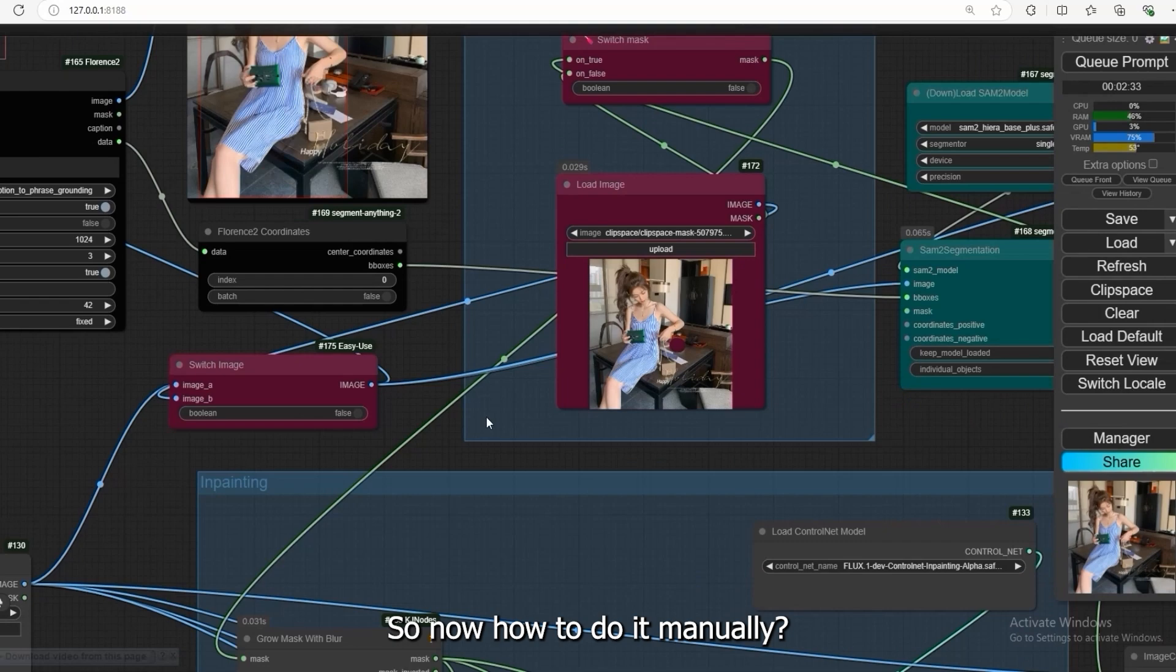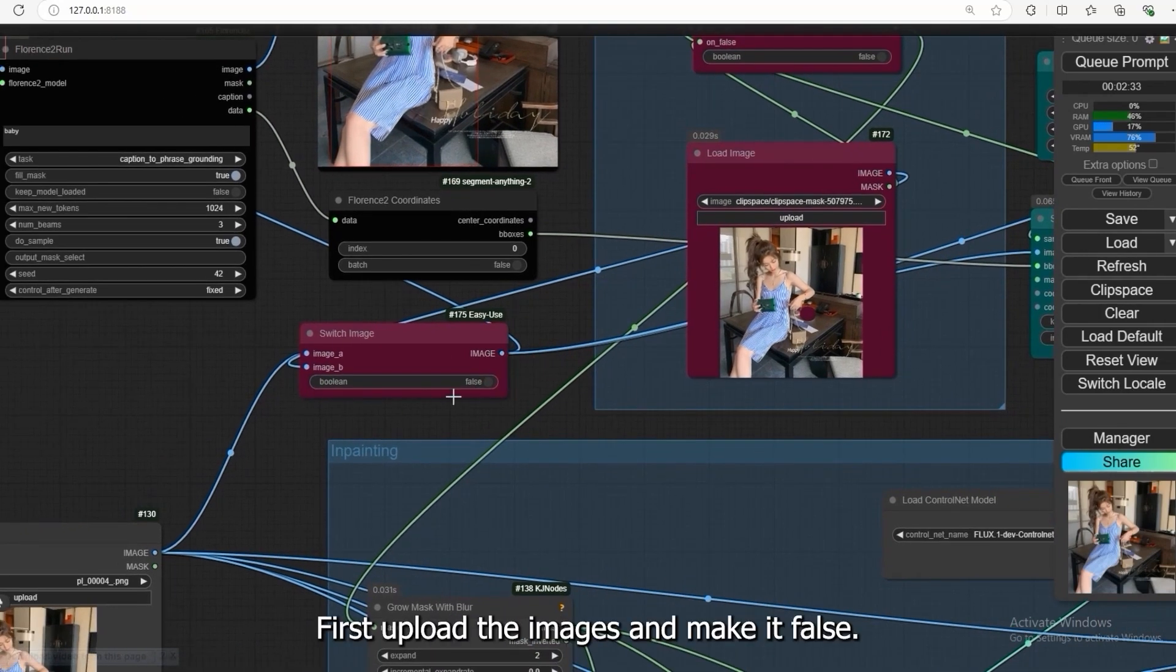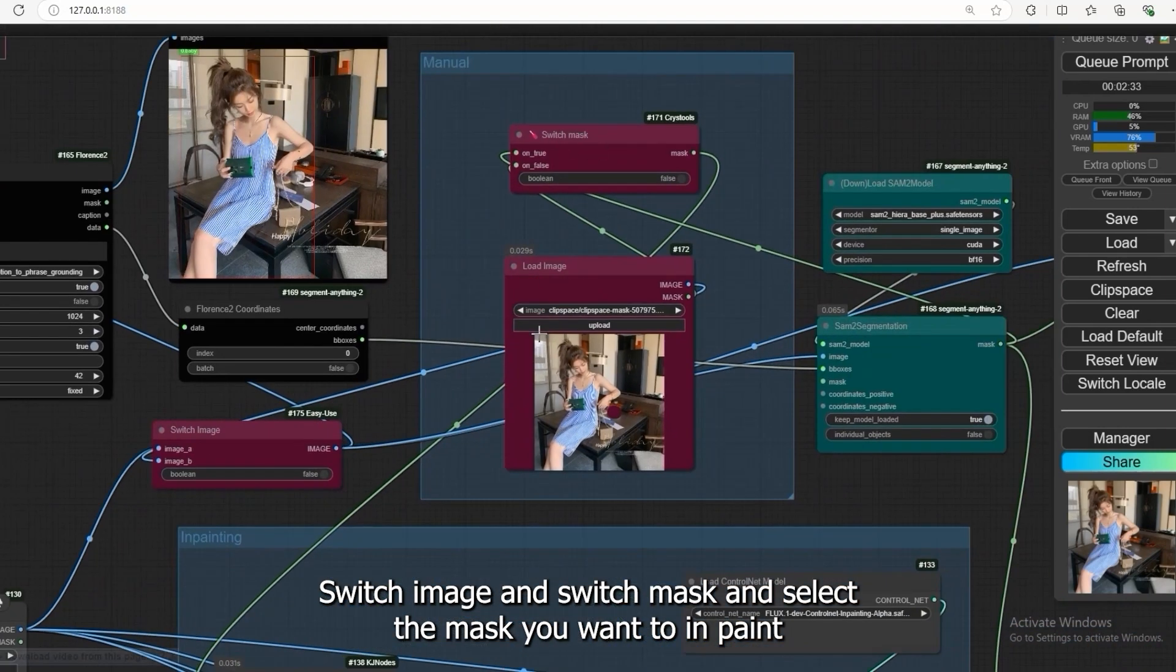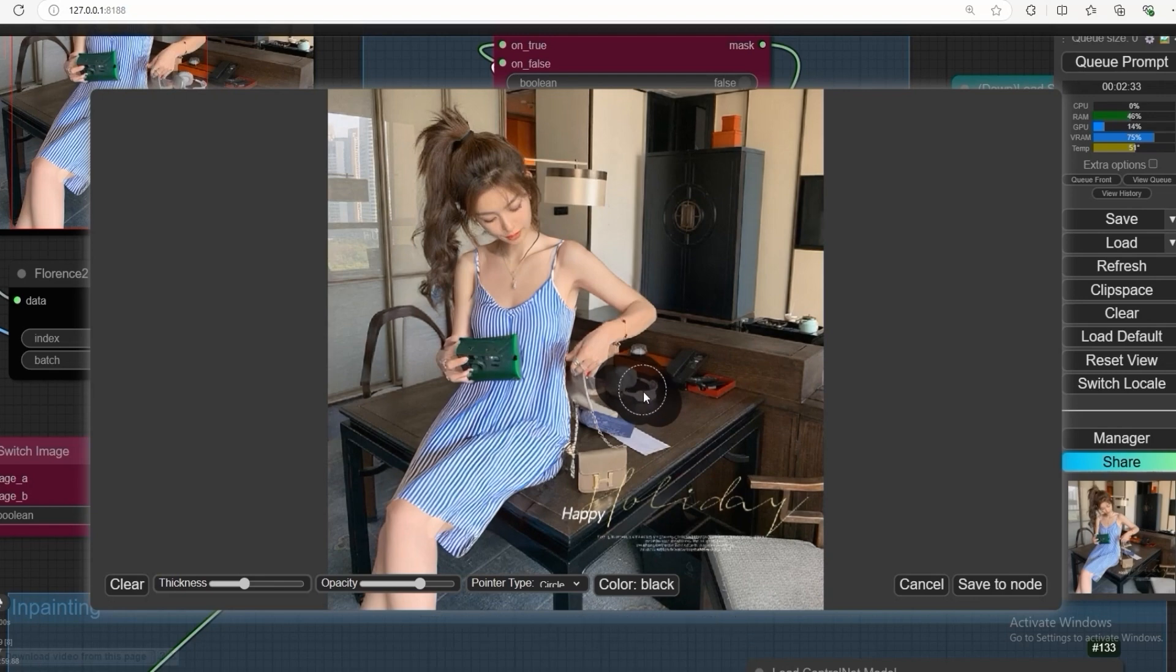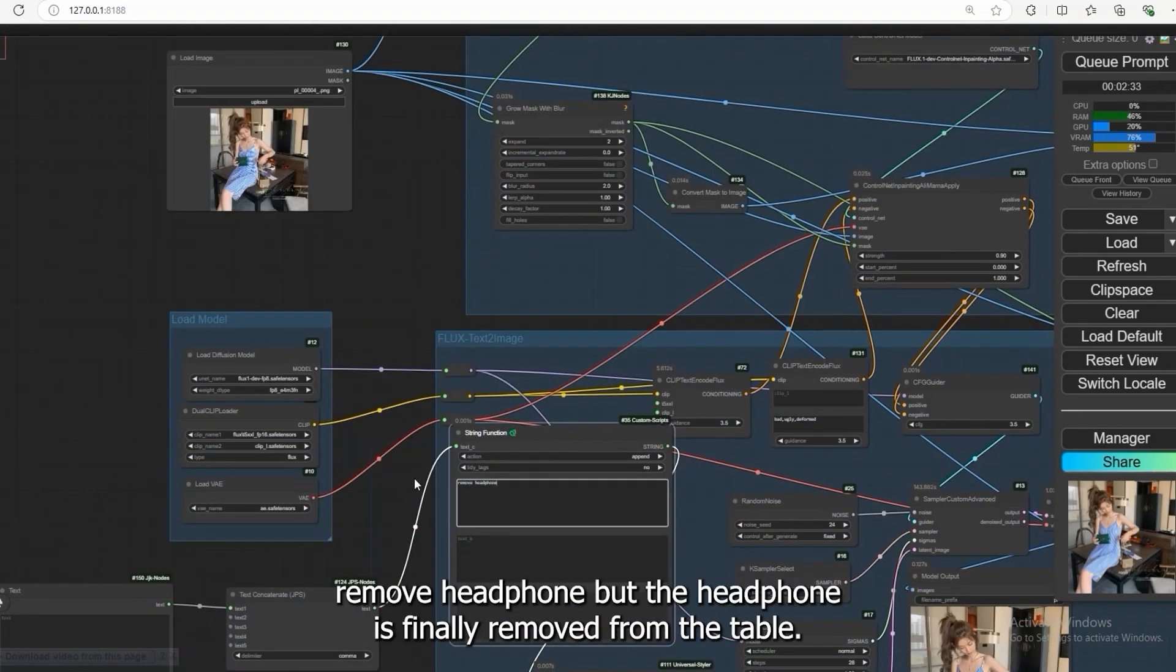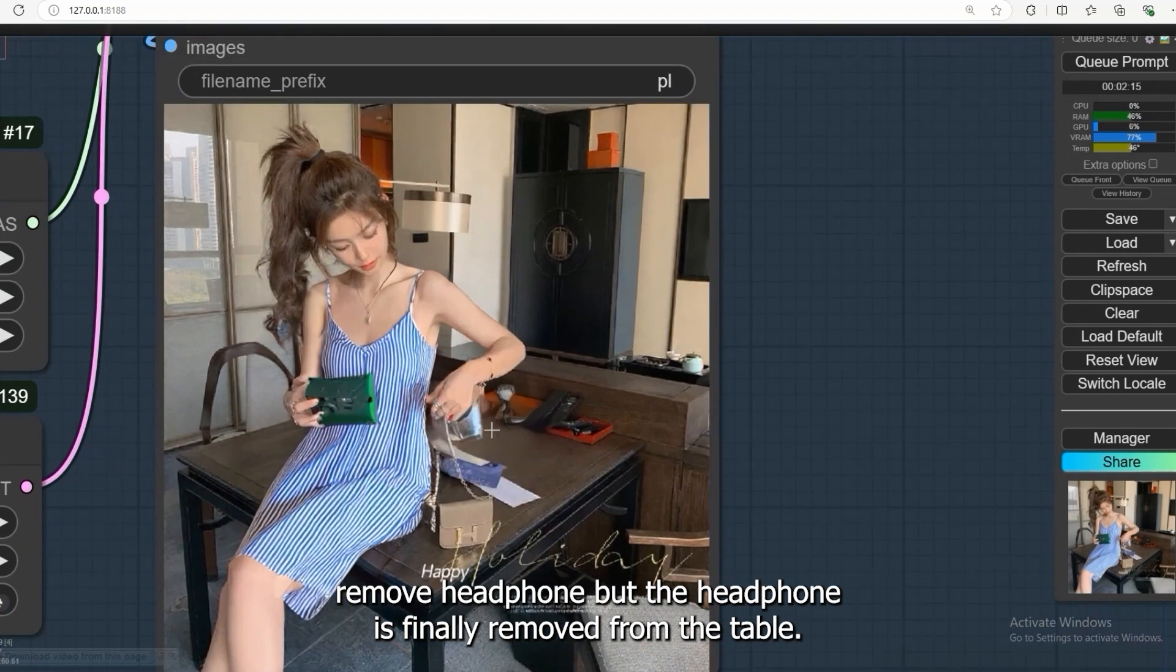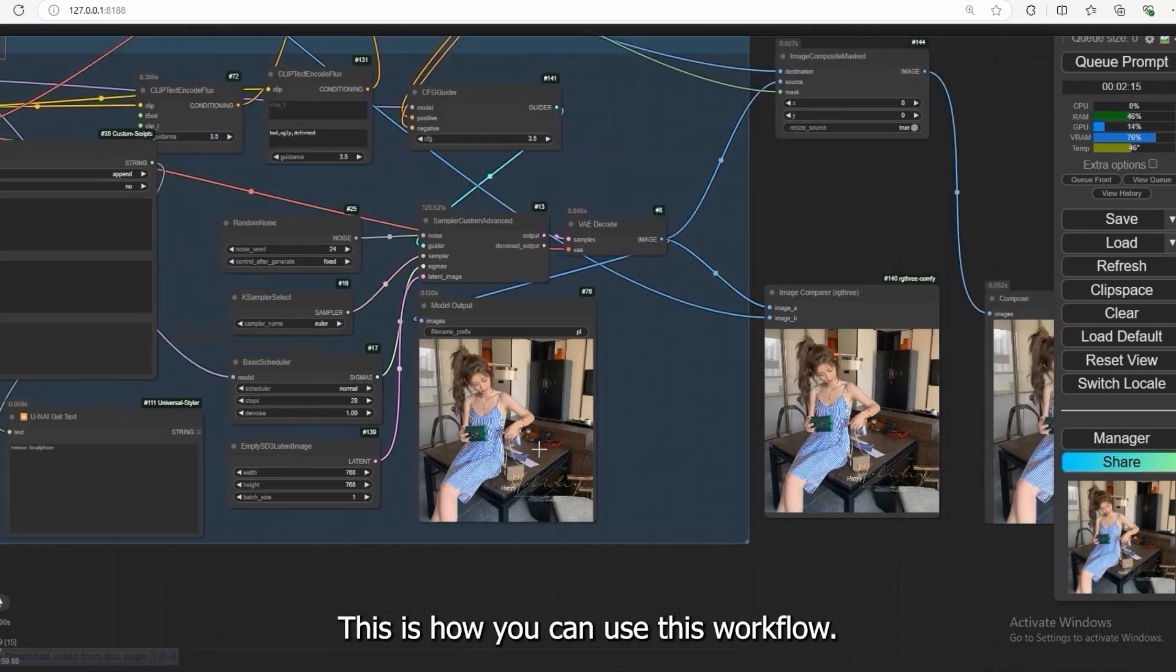So now how to do it manually? First upload the images and make it false, switch image and switch mask, and select the mask you want to inpaint. Like I have inpainted this. Add the prompt - remove headphone. The headphone is finally removed from the table. This is how you can use this workflow.